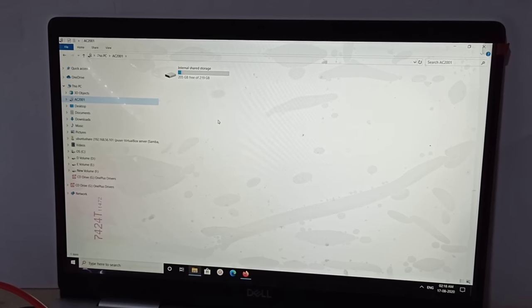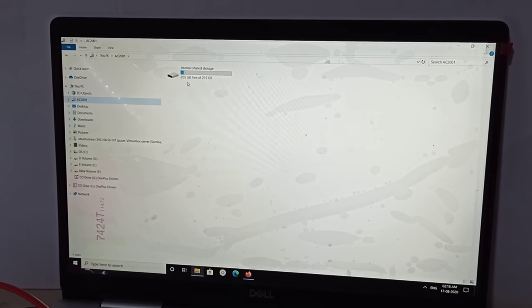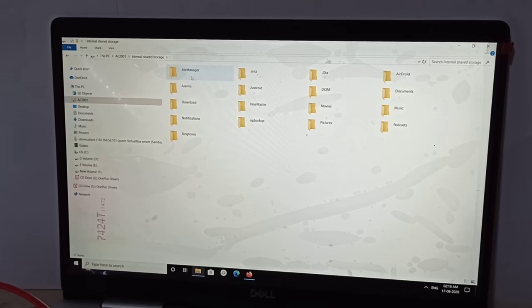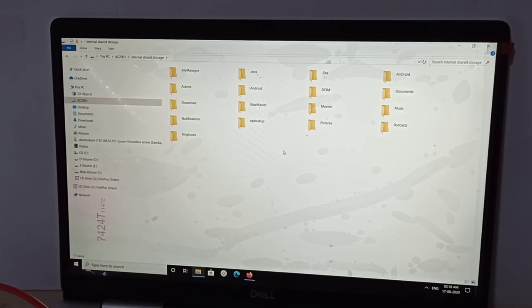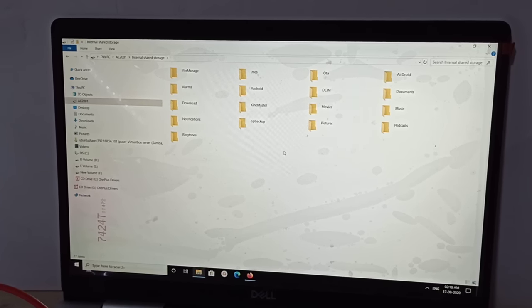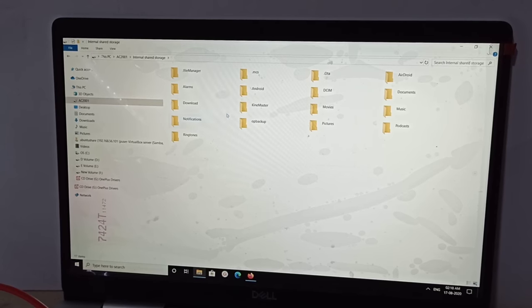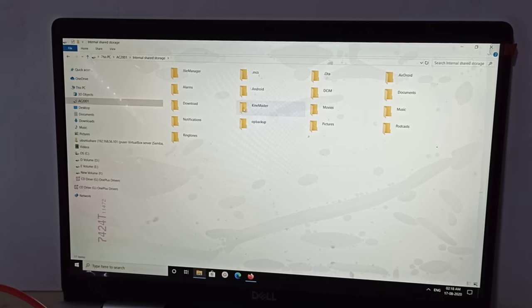Let me open it. Now we can copy images and videos. Here you are seeing the folders from your phone internal storage.